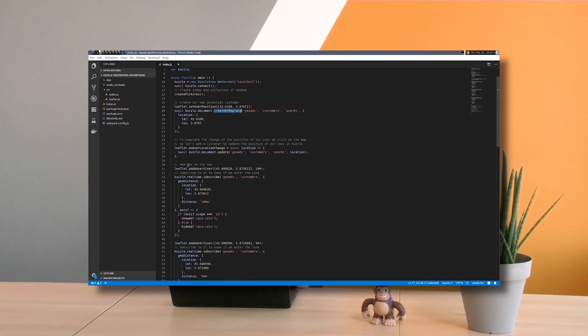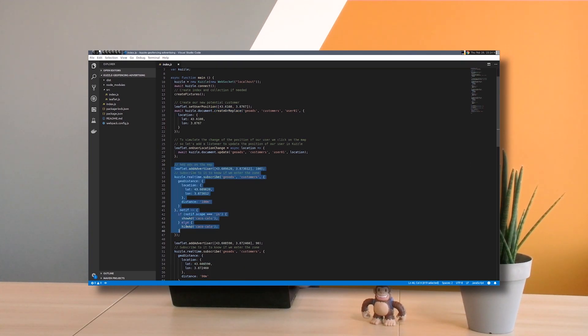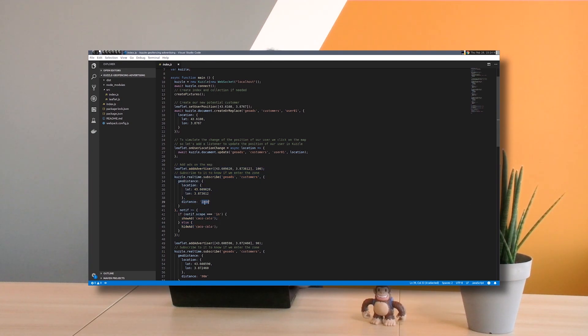And then I will create my ads. First ad here, which has a shape of a circle, distance of 100 meters.